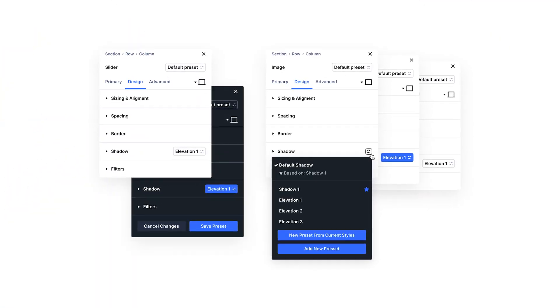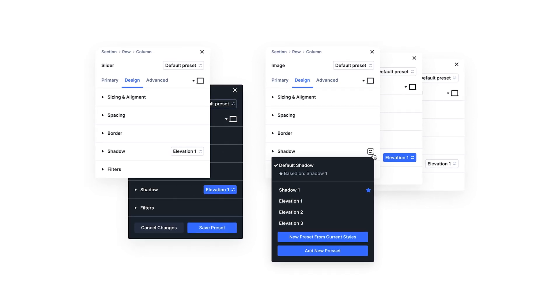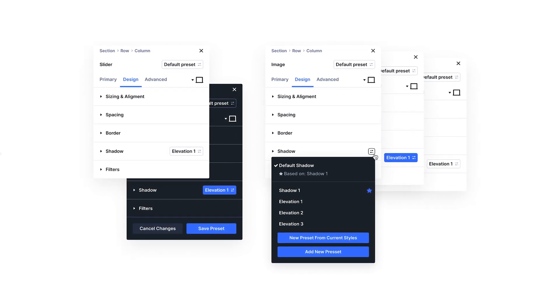Option group presets are like module presets except they are for individual option groups. For example, your website likely has two to three title text variations. Instead of defining those repeatedly, you can create a title text preset and apply it to any module.